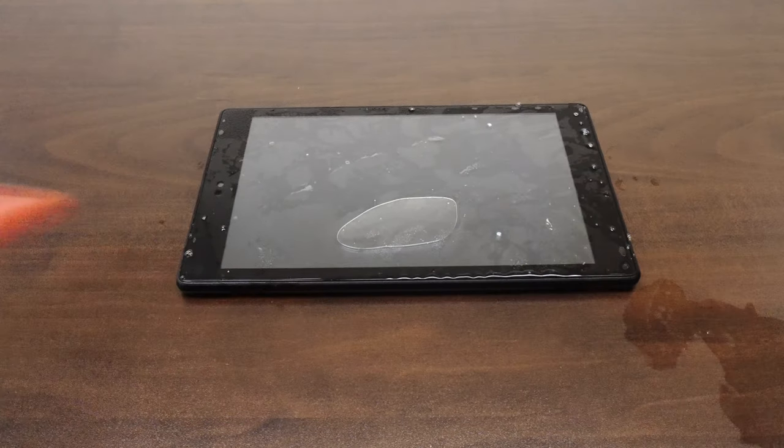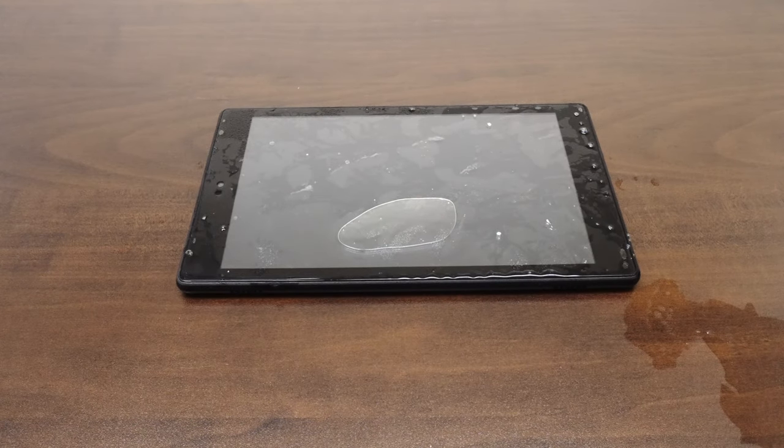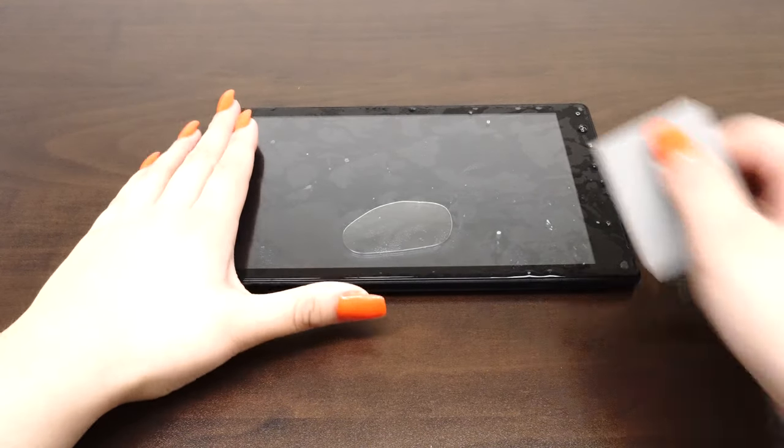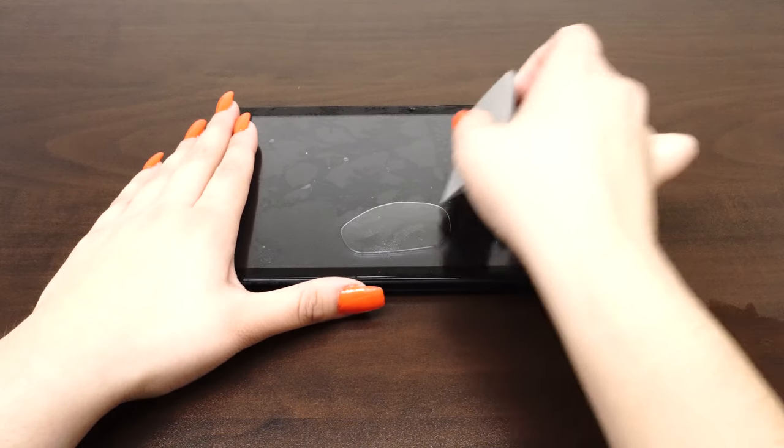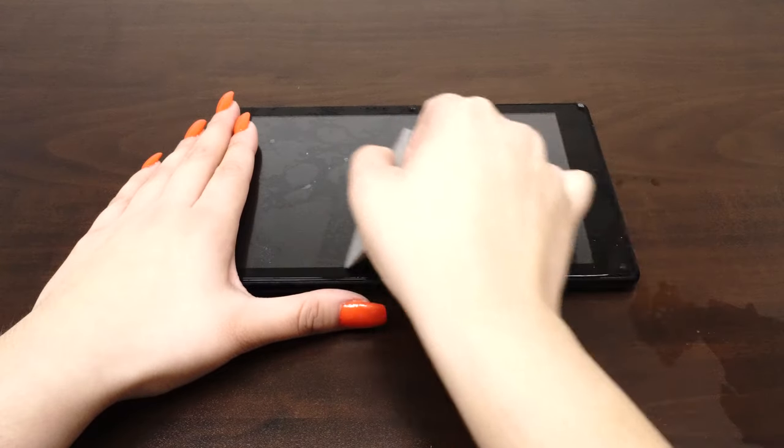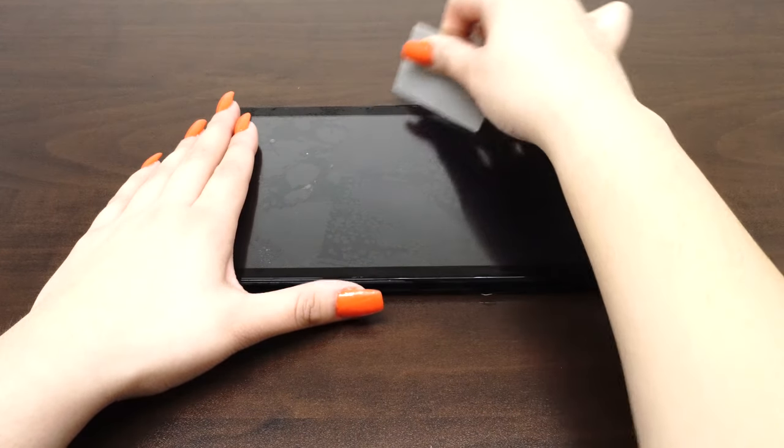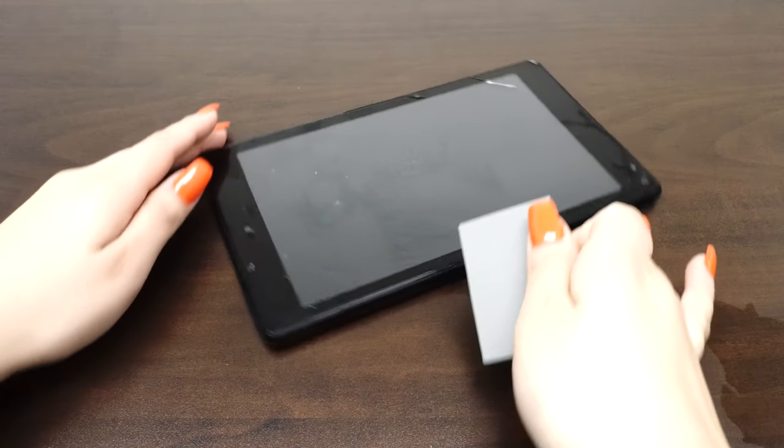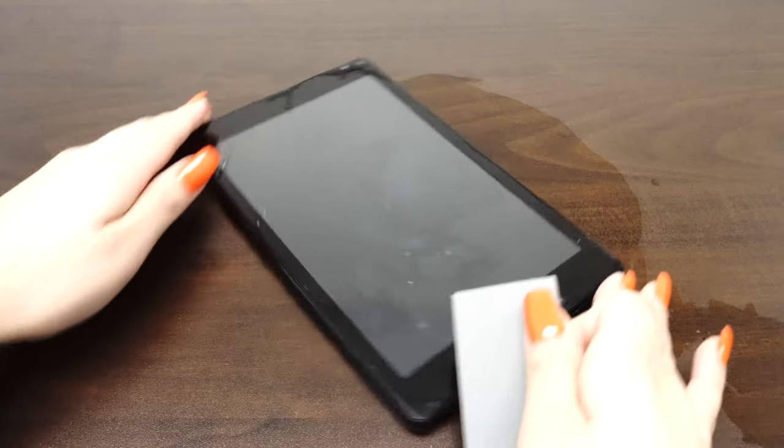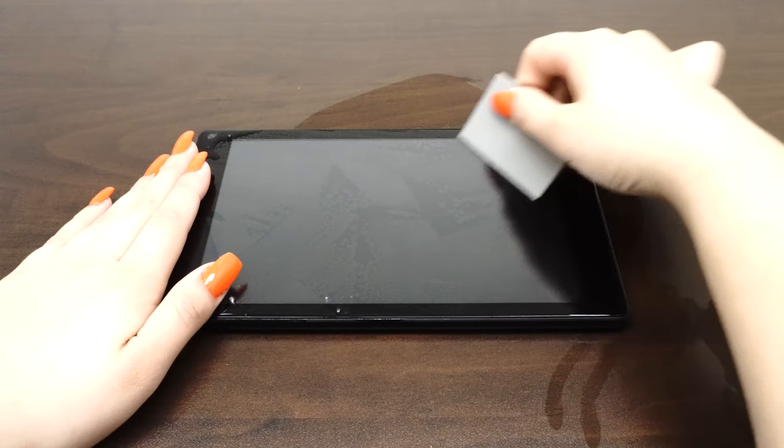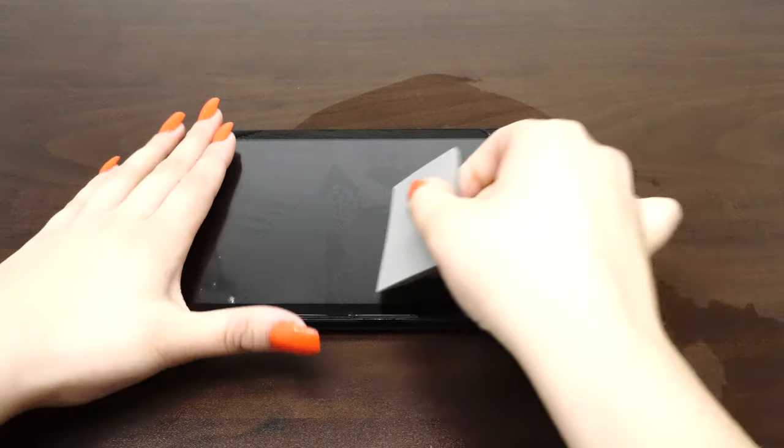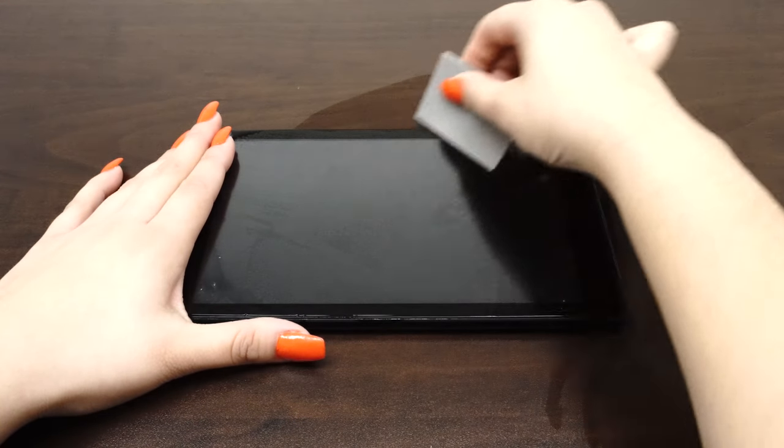Once you are satisfied with the position of the screen protector, take one hand and firmly hold down the device. With the other hand, squeegee out the bubbles and the solution. Move the squeegee from the center of the device to the edges. Take careful precaution not to push any of the liquid into the holes of the device.